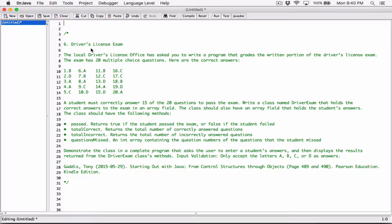Okay, hello everyone. So the next program in chapter 7 is the Driver's License Exam. The local driver's license office has asked you to write a program that creates the written portion of the driver's license exam. The exam has 20 multiple choice questions. A student must correctly answer 15 of the 20 questions to pass the exam. Write a class named DriverExam that holds the correct answers to the exam in an array field.